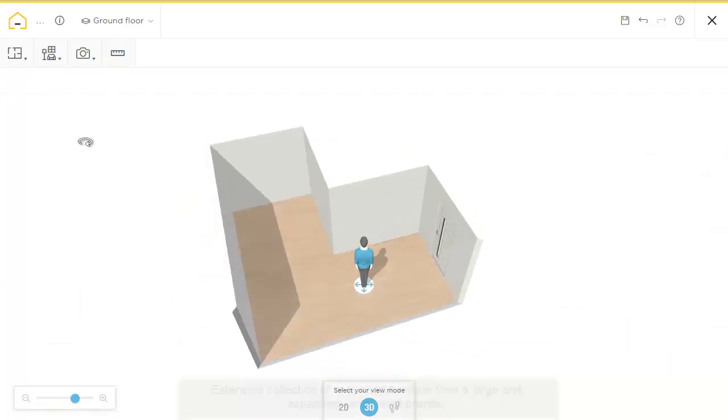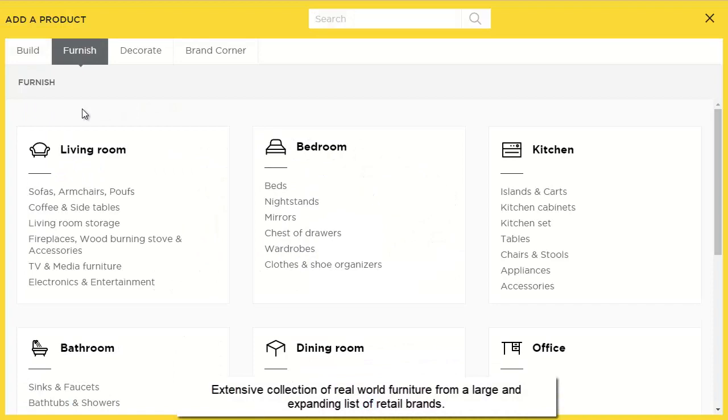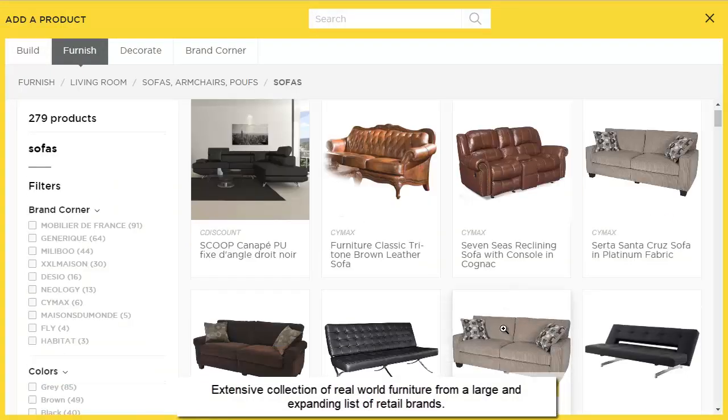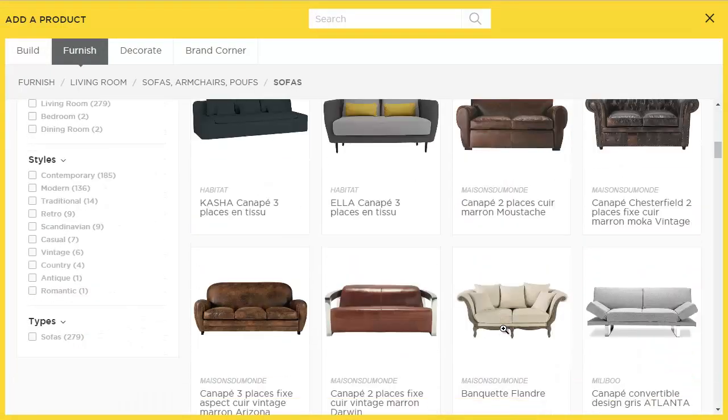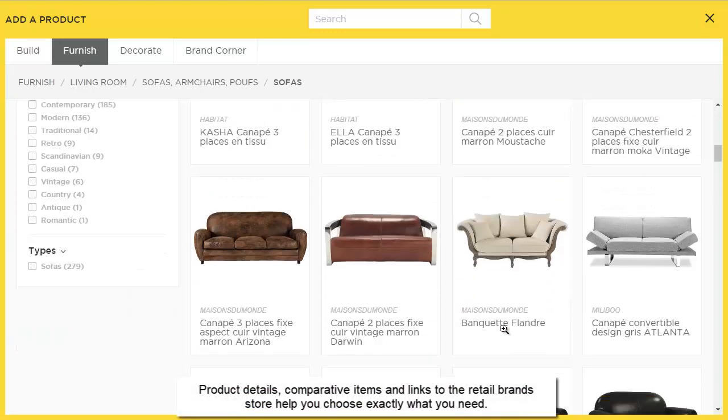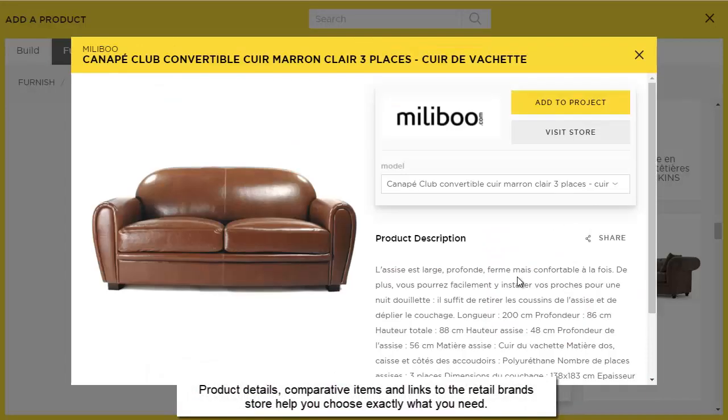Let's add a sofa. Main categories and subcategories will get you to a product very quickly. Now, let's scroll down and see which one's the best. I think we will go with this Malibo here.